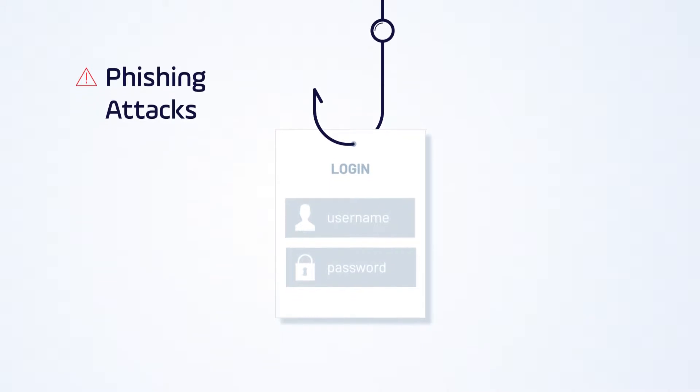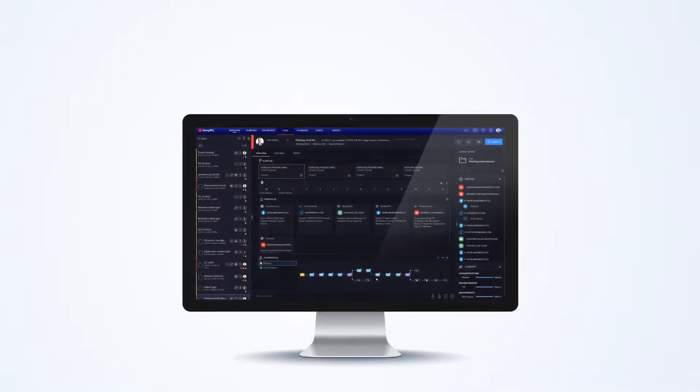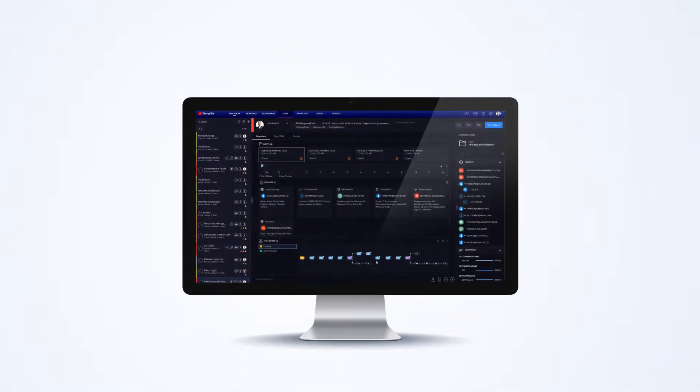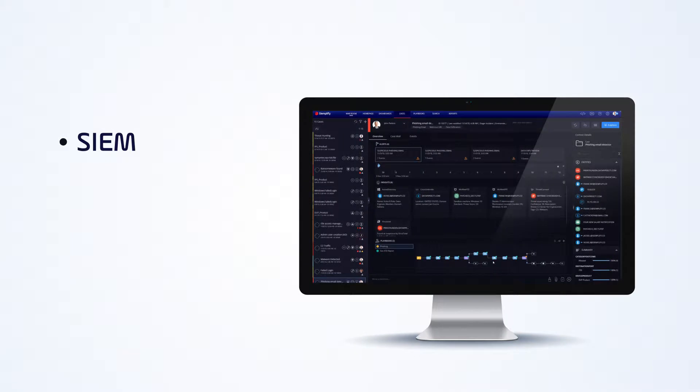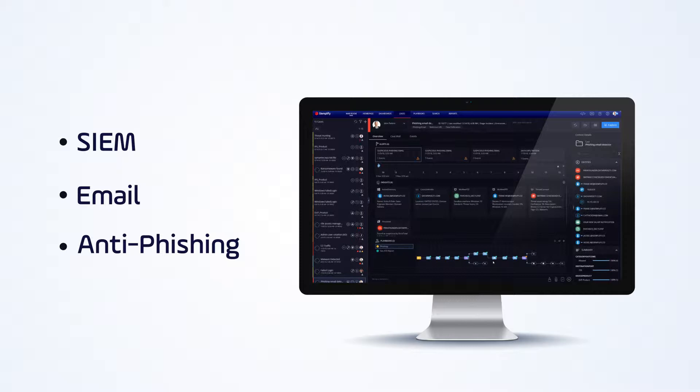To begin, Simplify can ingest suspected phishing email alerts from a SIM, email system, or directly from an anti-phishing solution. The choice is really yours. Once the alerts are ingested, the power of Simplify takes over.